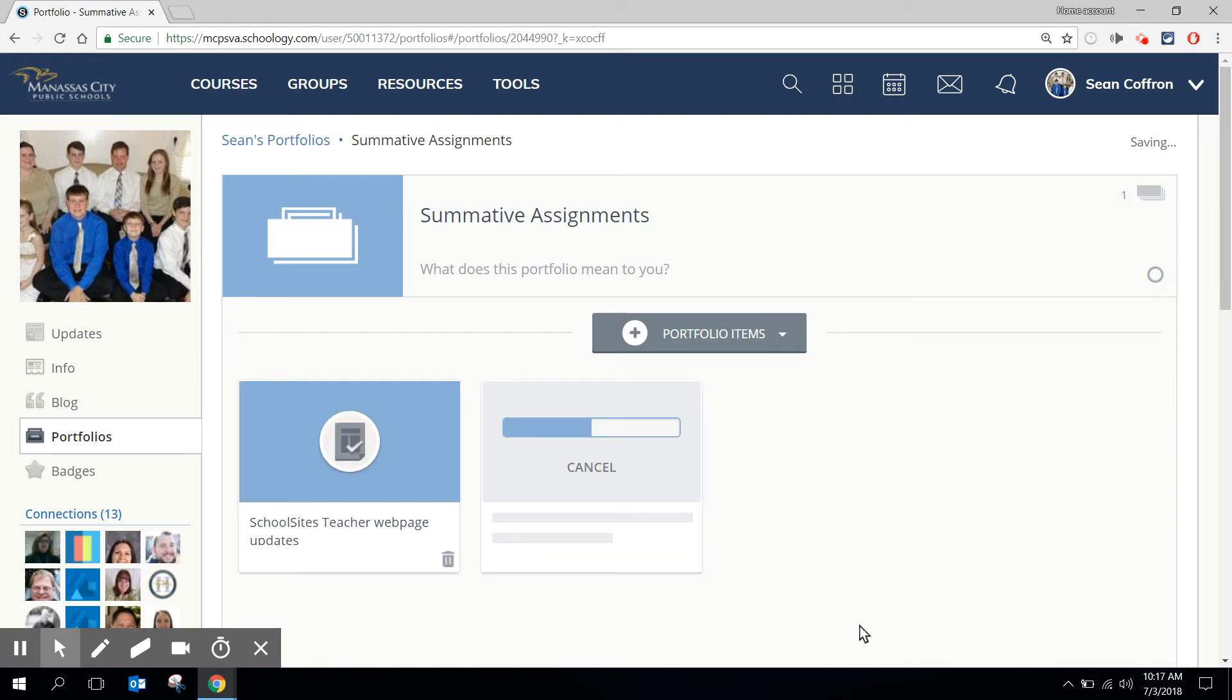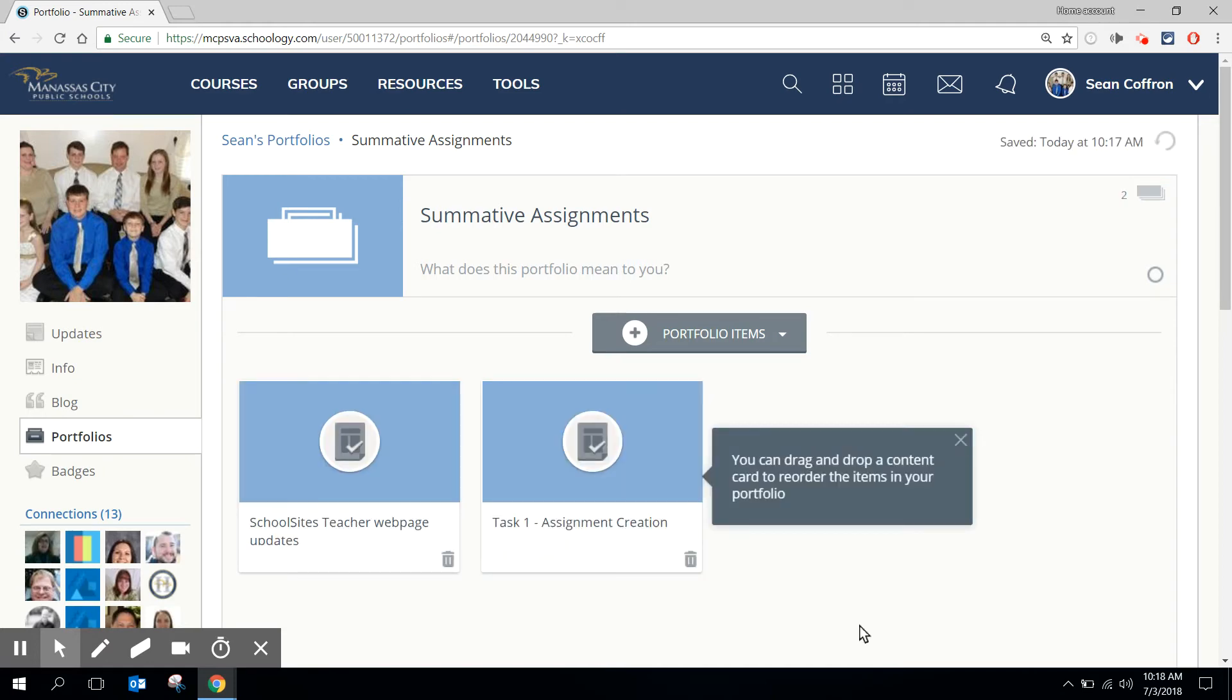At this point I'm going to get two images that represent those assignments. If I want to look at the assignments I can click on them to make sure that I have the right one. If I have the wrong one of course I can click the trash icon and get rid of it.